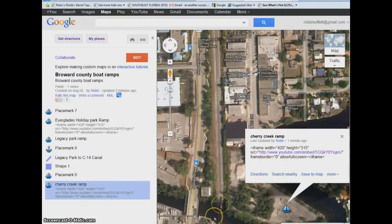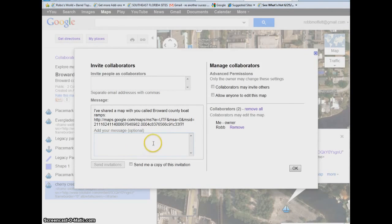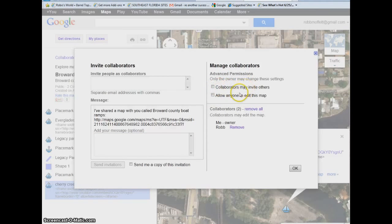That's how you enter your information. You can do the same thing with photographs and text. The most important part to me is when you go up here to Collaborate — you can enter the email of different people to send to. When they get the information, they can add their information to the maps, add comments, or add placemarks on their own. You can also manage it by allowing anyone to edit the map or just collaborators, and you can let collaborators invite others as well.